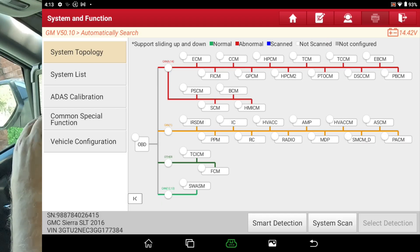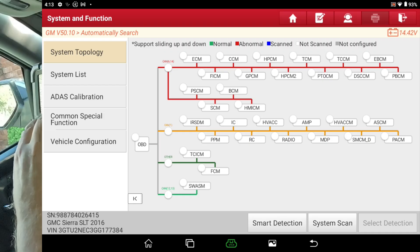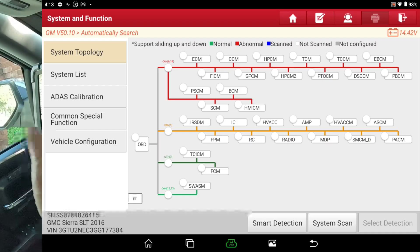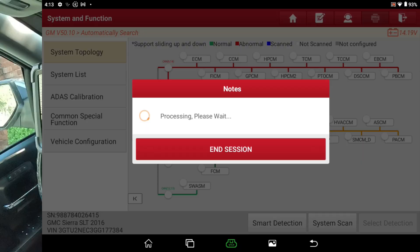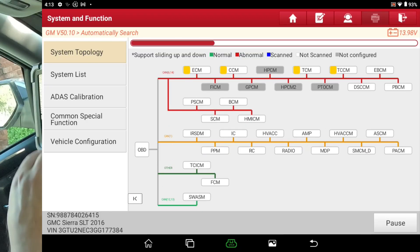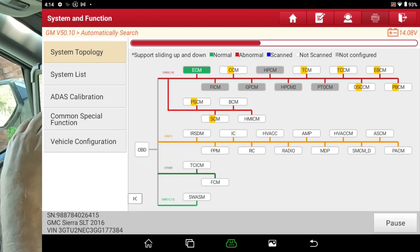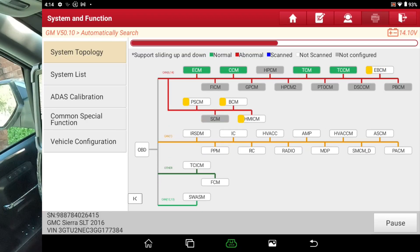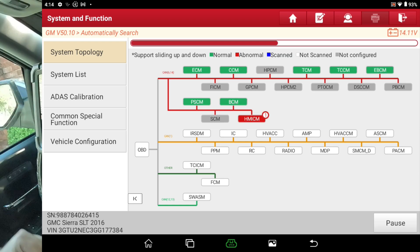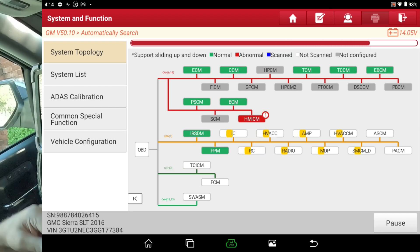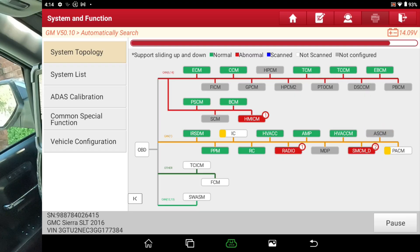And watch how on every bus, it's scanning multiple modules at once. That's how they're able to speed the scanning process up so much. We'll hit Smart Detection. And you can see all those modules are being scanned all at the same time on that bus. That's CAN 6 and 14. CAN 1 is all being scanned right now all at the same time.